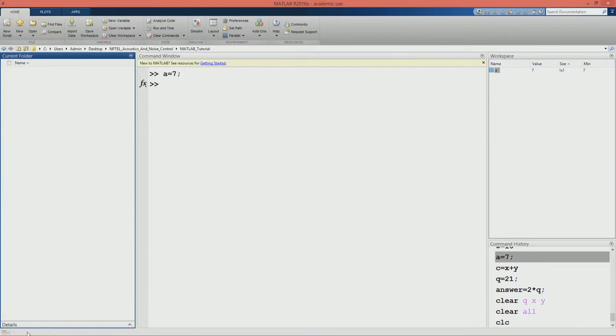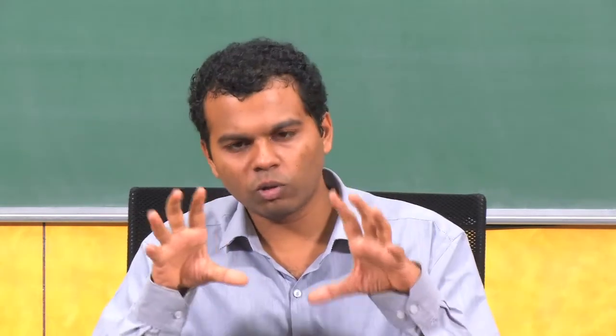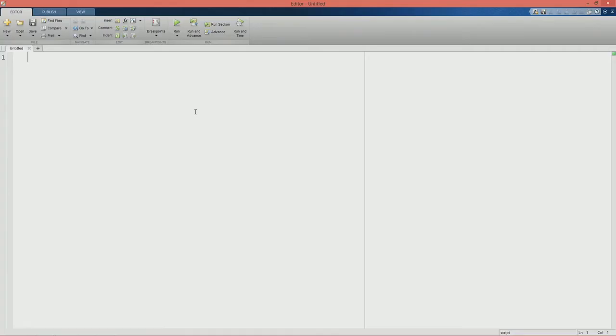Now we will come to the editor window. The editor window is used to write script files and function files. For now we will take a peek at script files and save function files for later. It may happen that our program contains 10-15 lines and we have to run it daily. We have seen that we can do that by writing each command one by one in the command window, but it is not feasible. So what we will do is write all those exact commands in a script file, save it as a dot m file, dot m being the extension for MATLAB files. Then whenever we want to run the program, we will open that script file and just say run.